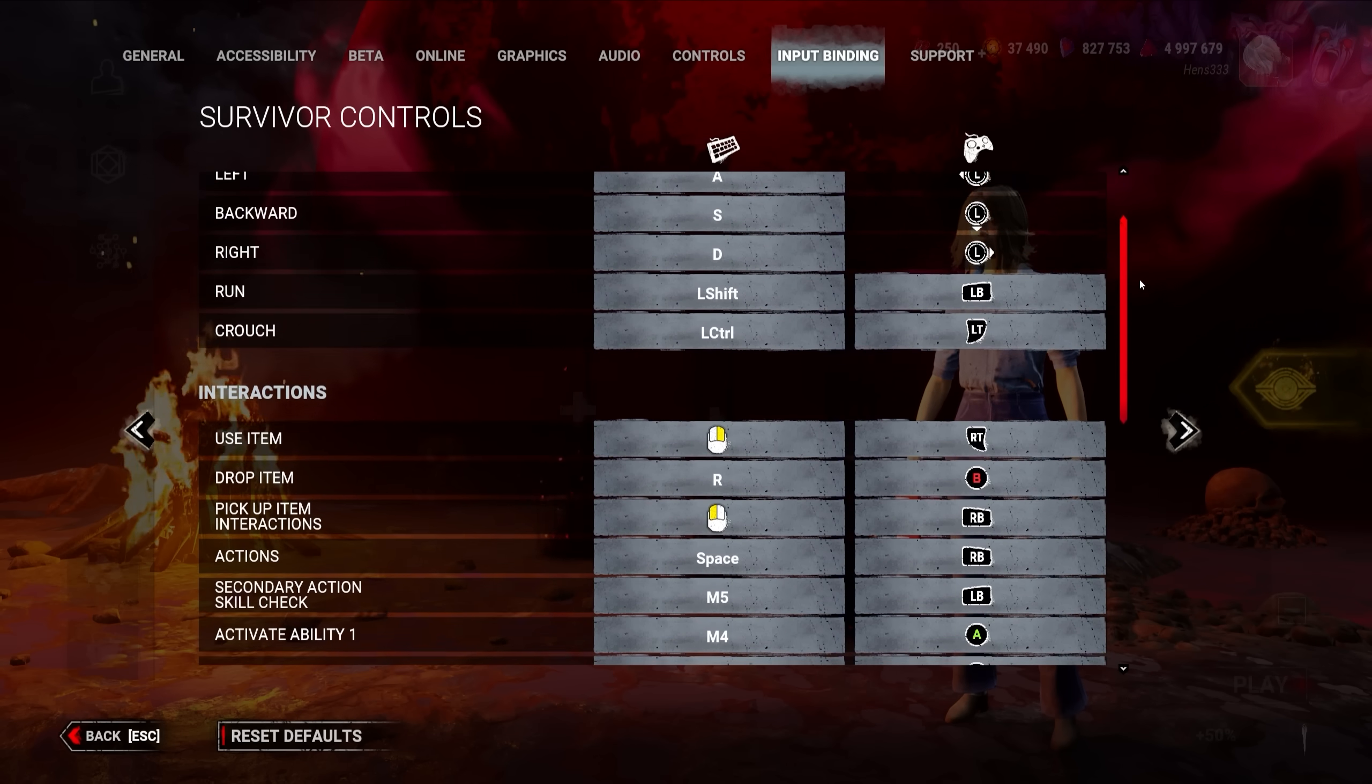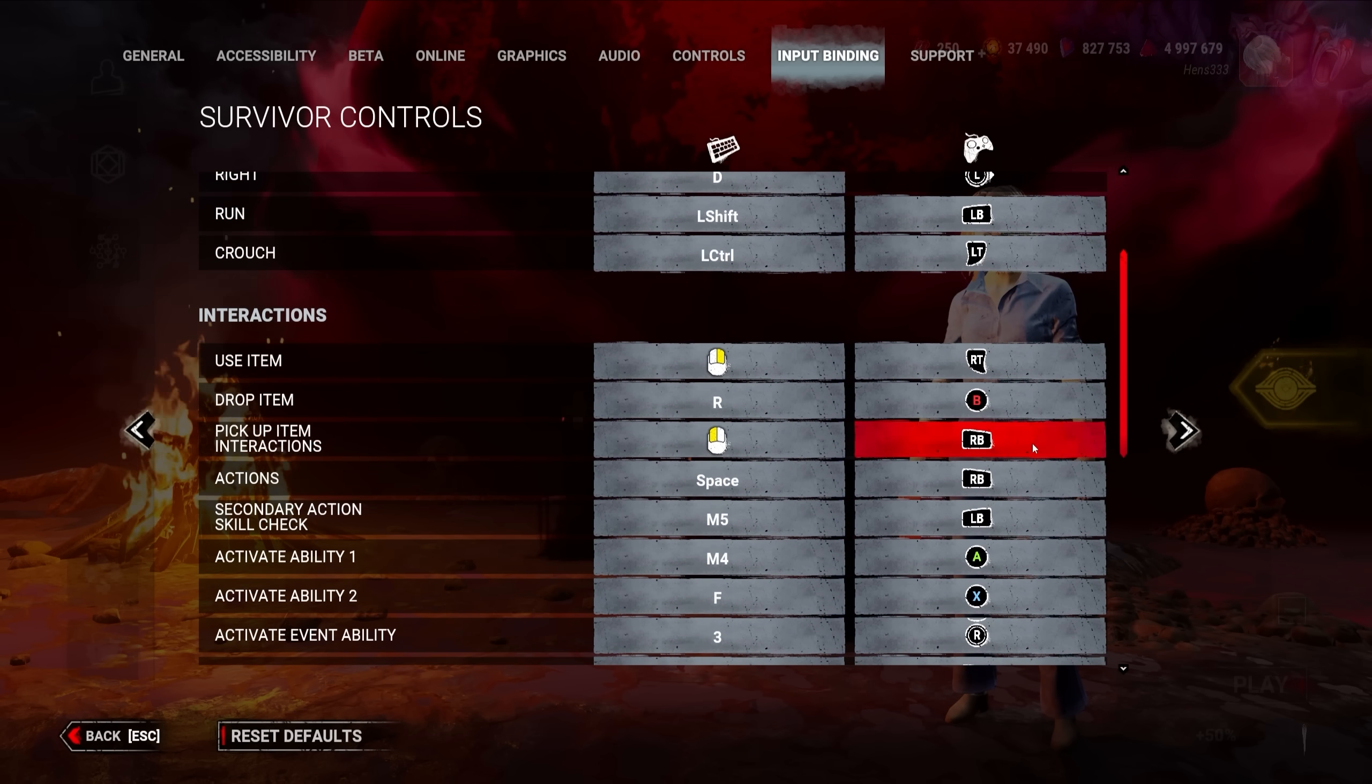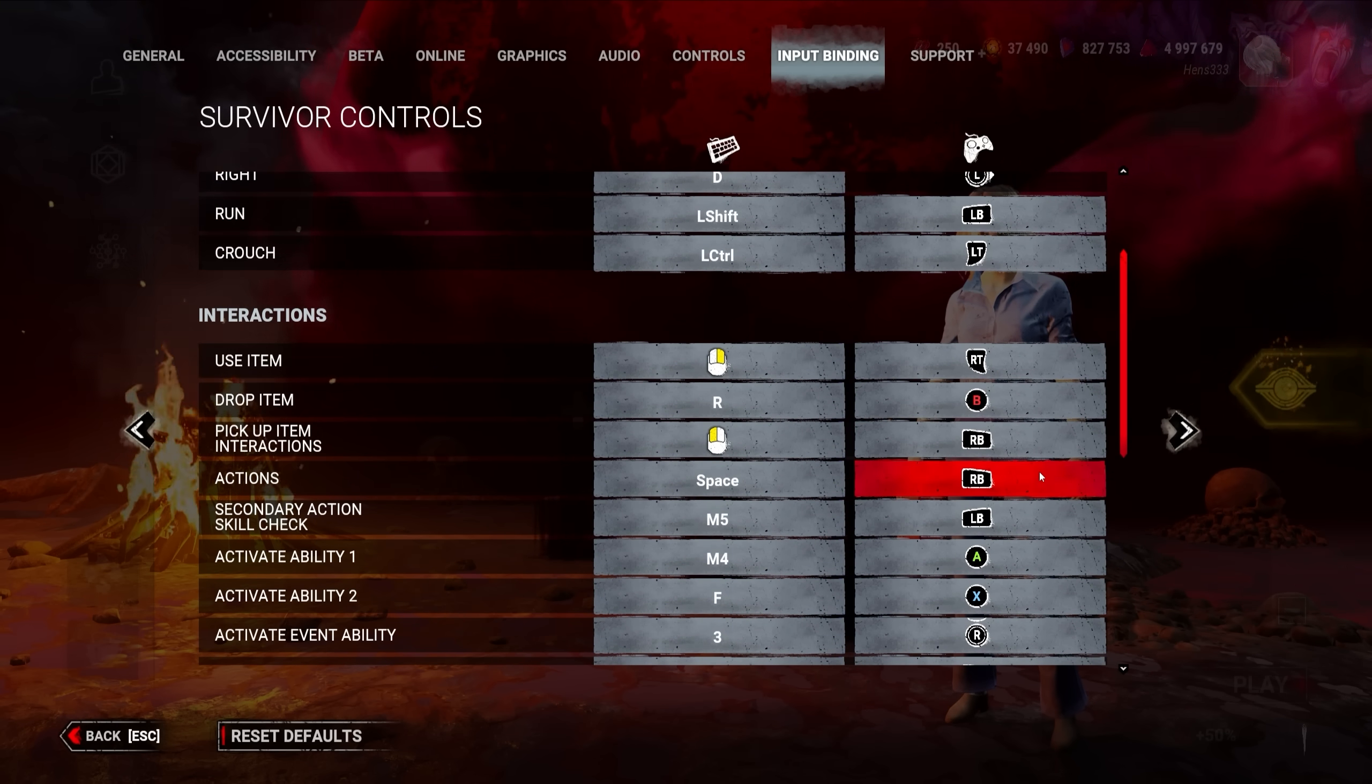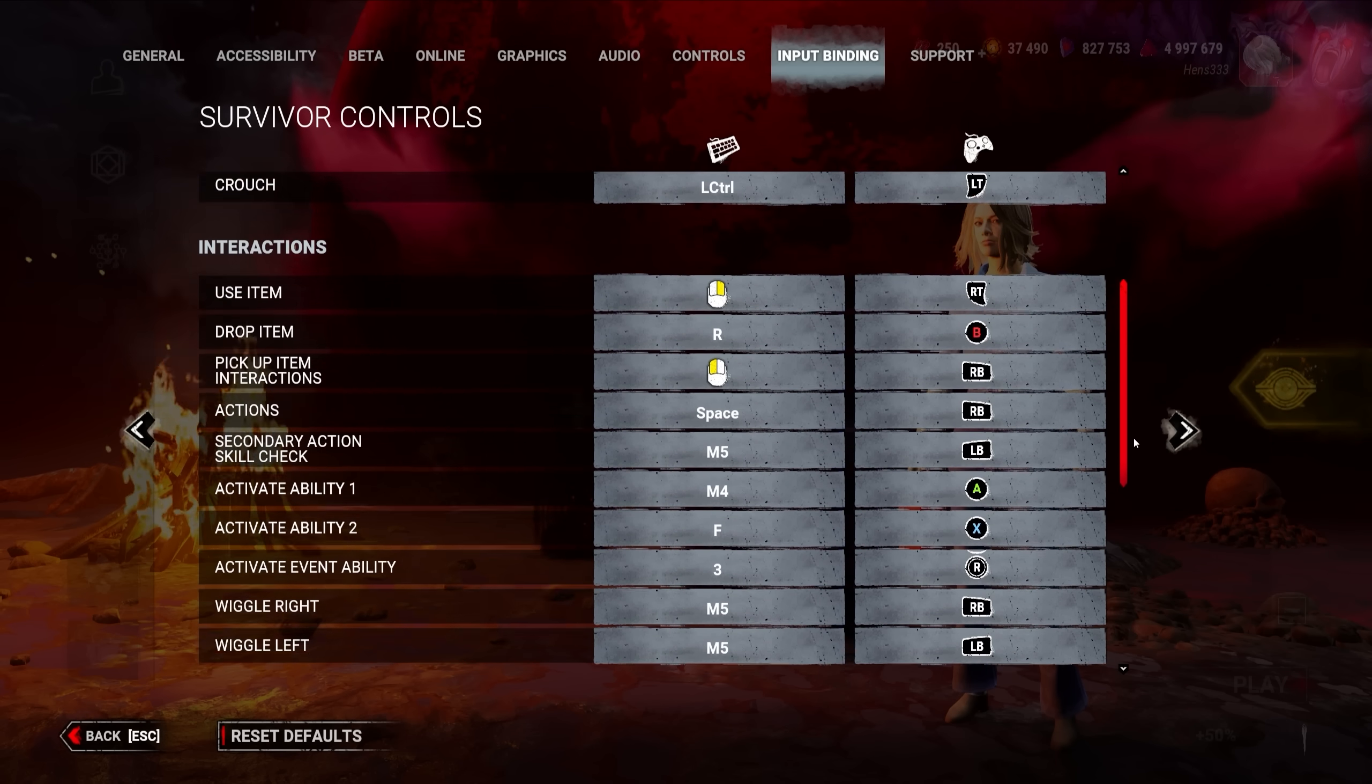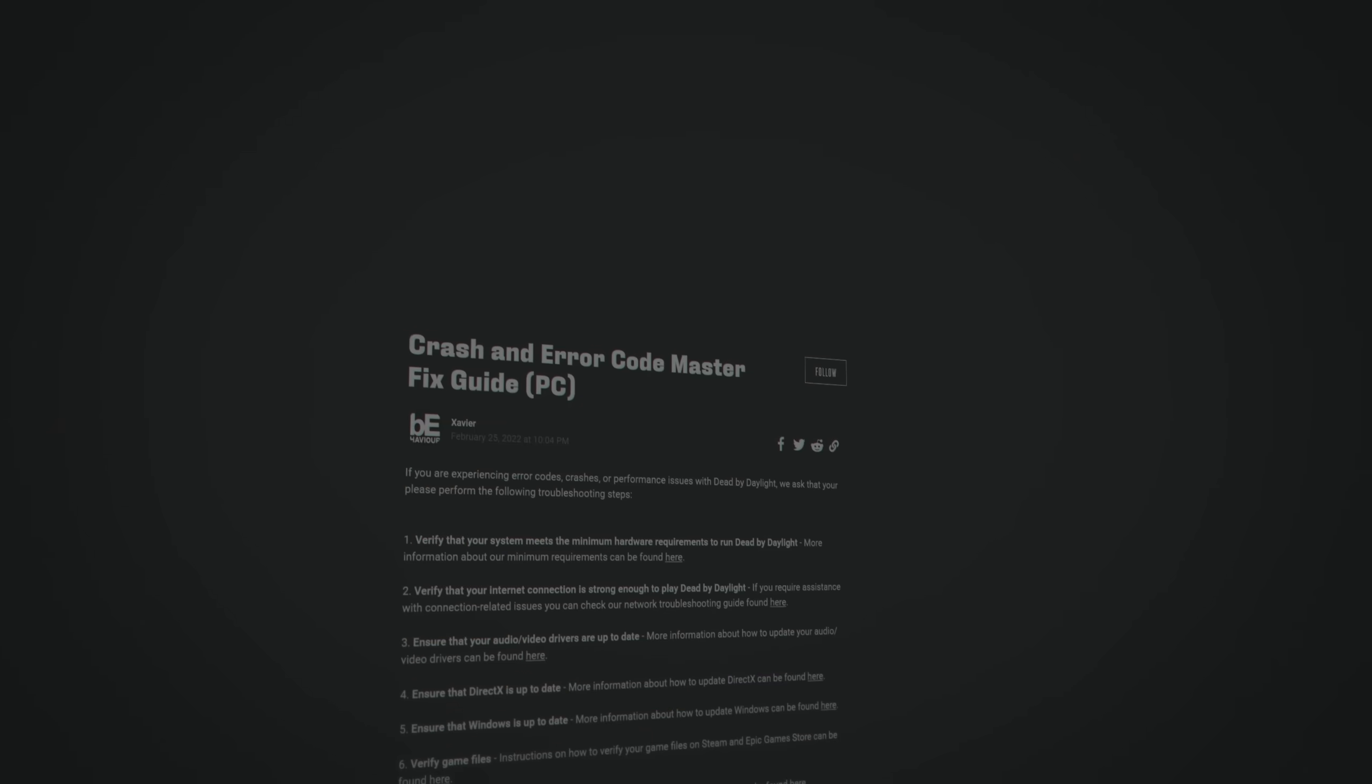By default, interactions and pickups on the same button, which can lead to awkward situations where you drop pallets instead of healing your teammates or vice versa. To not be that guy, I would recommend rebinding them.